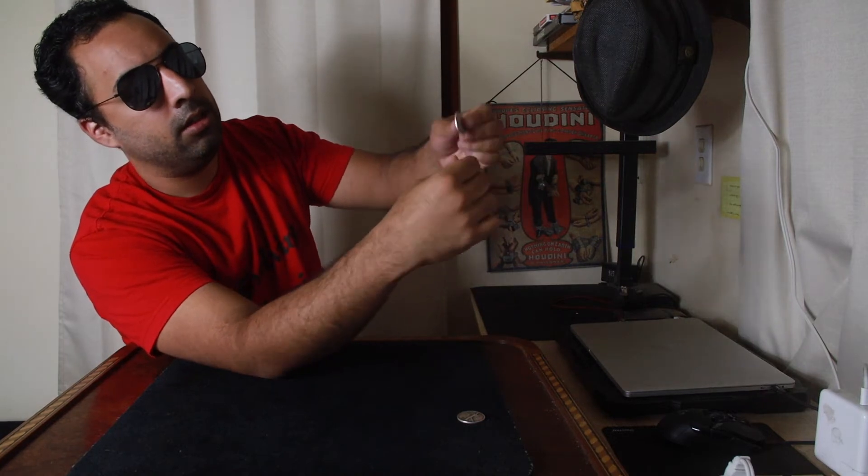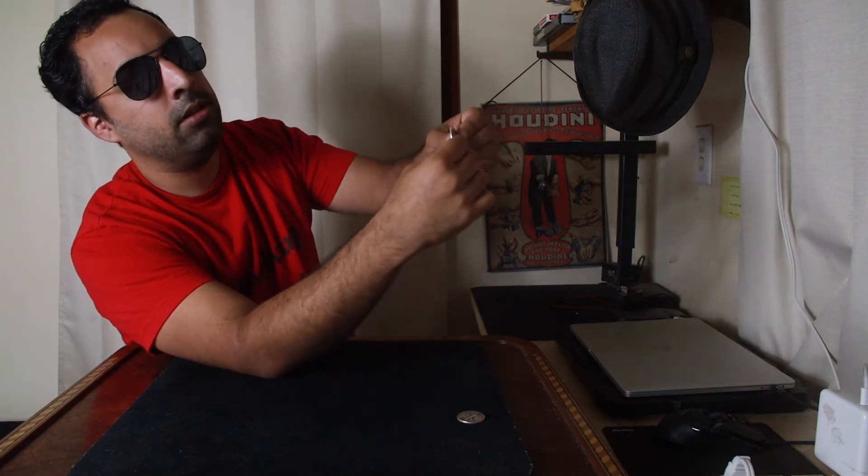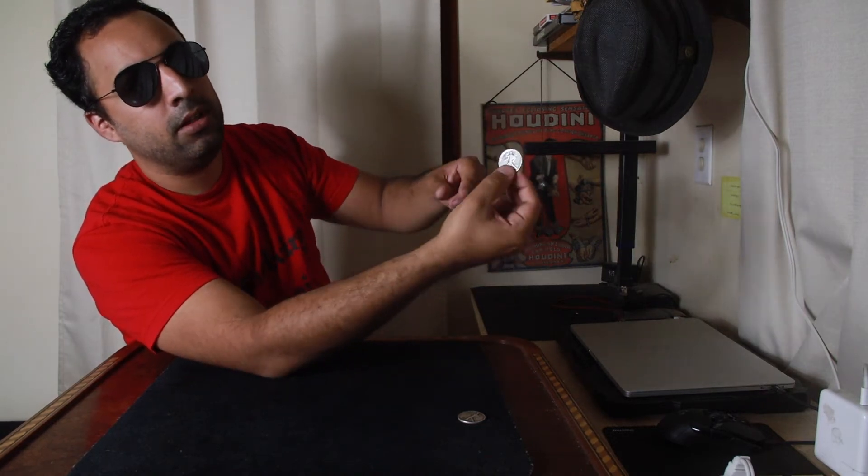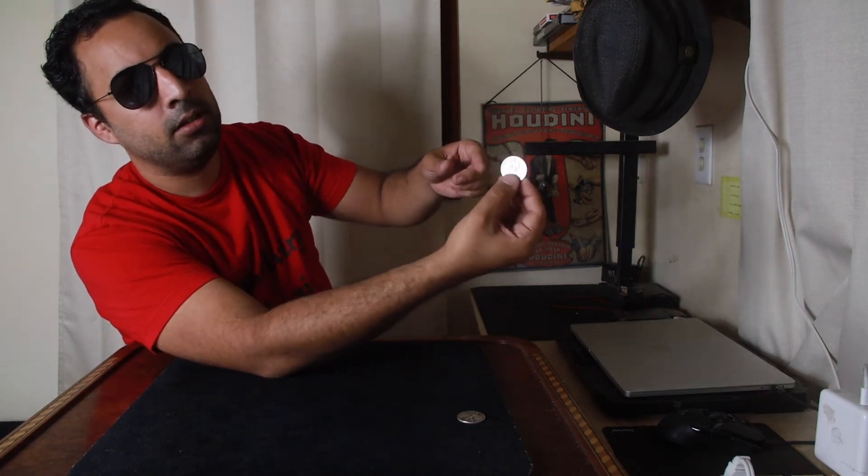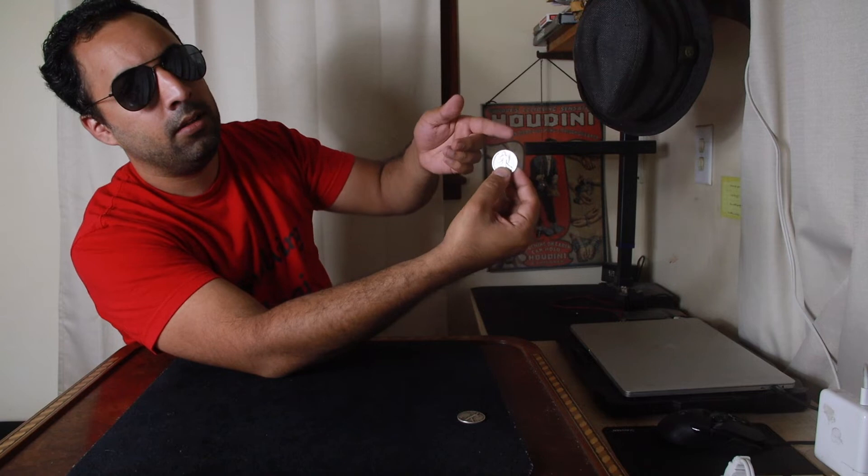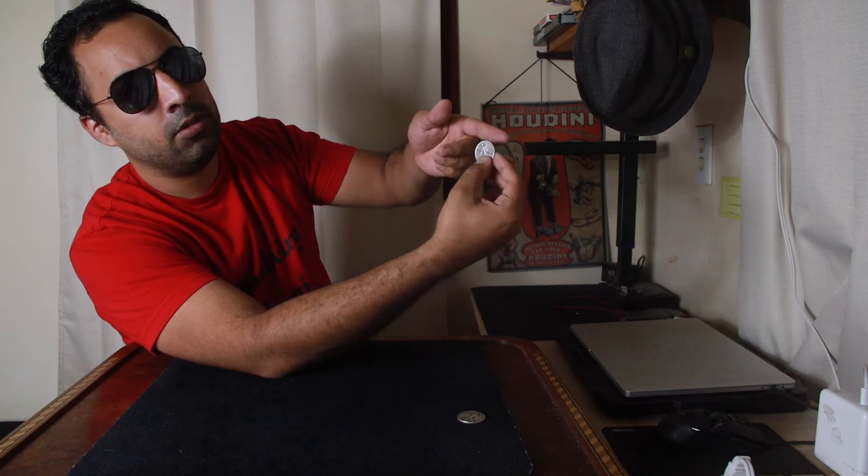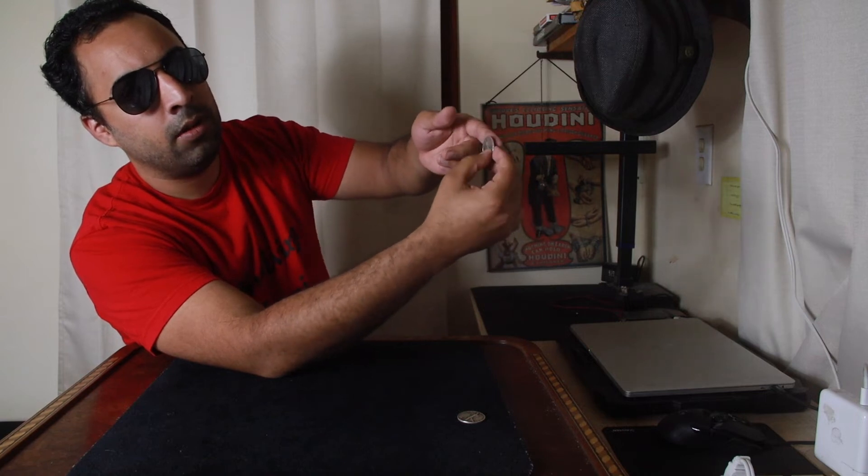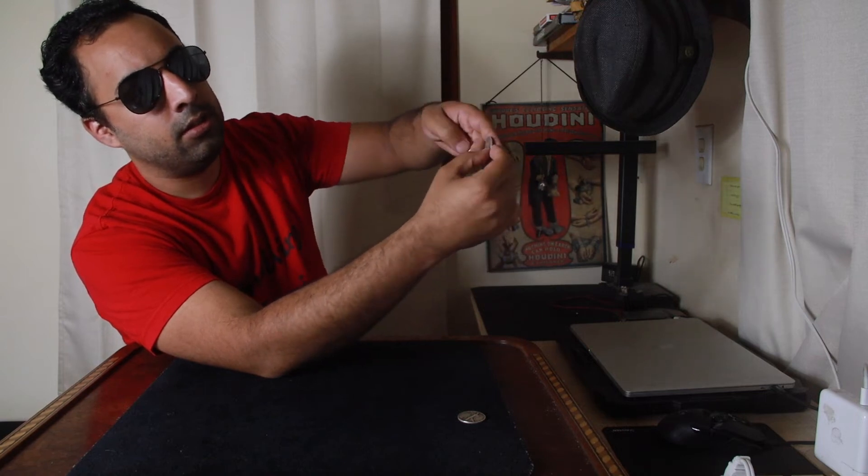So again, we show the coin, you can display it right here. First finger comes forward, right in front.